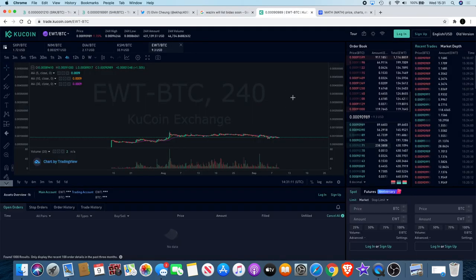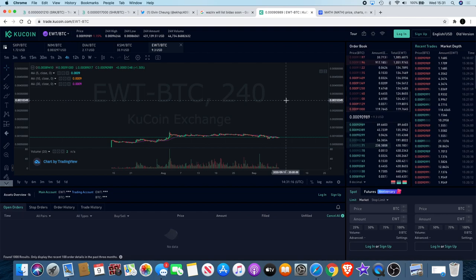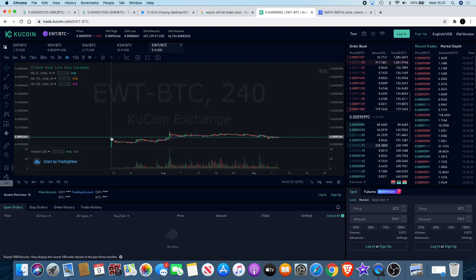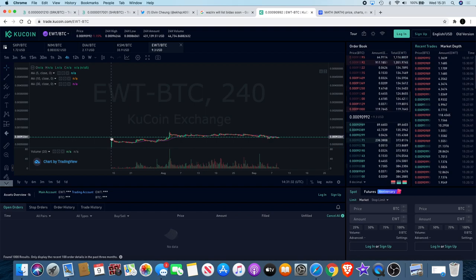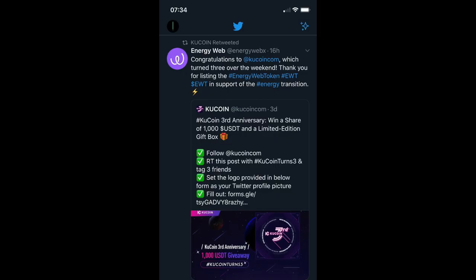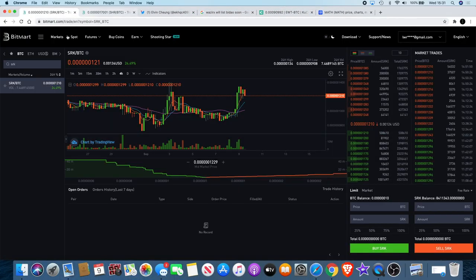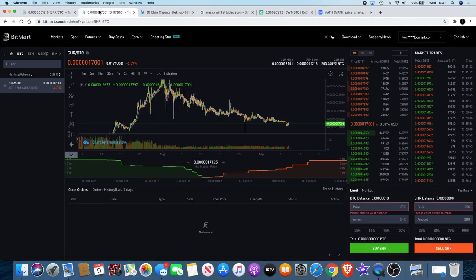Another thing that I saw was that EWT, Energy Web Token, is actually listed on Kucoin now. I didn't actually know that. I saw the tweet and Kucoin had retweeted it. I didn't actually know that this was on Kucoin. It seems it's been on there since the middle of July, but obviously I've been watching EWT on Bitmart.